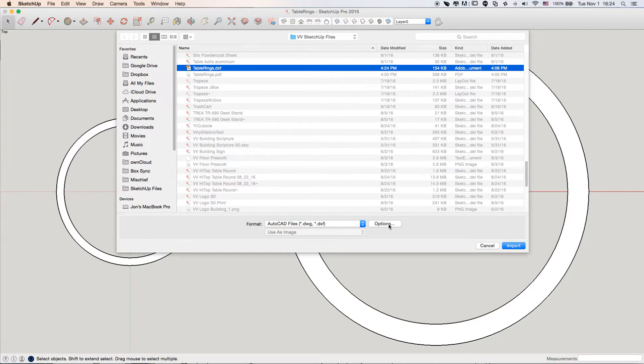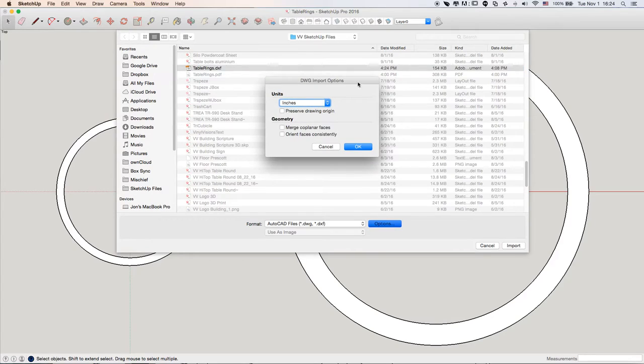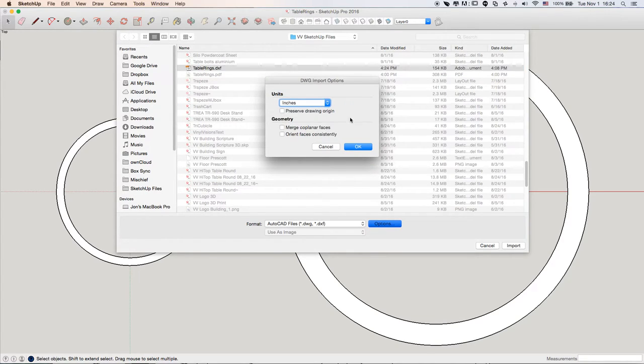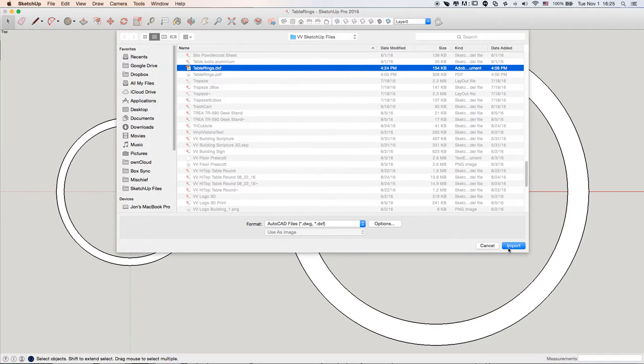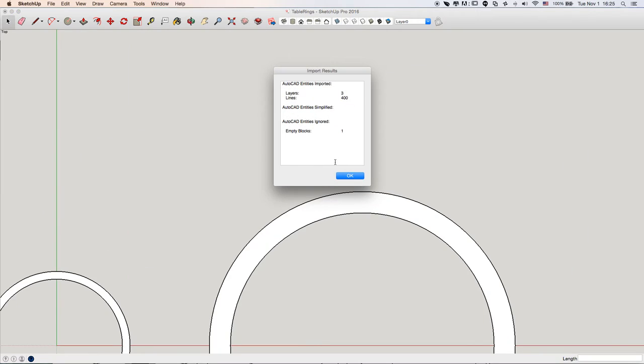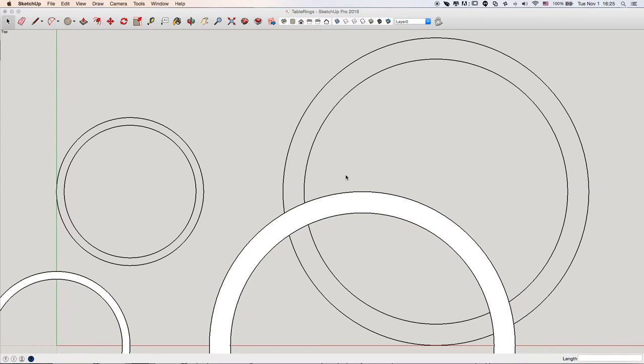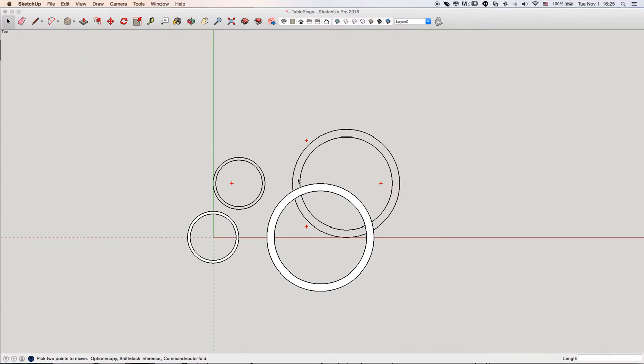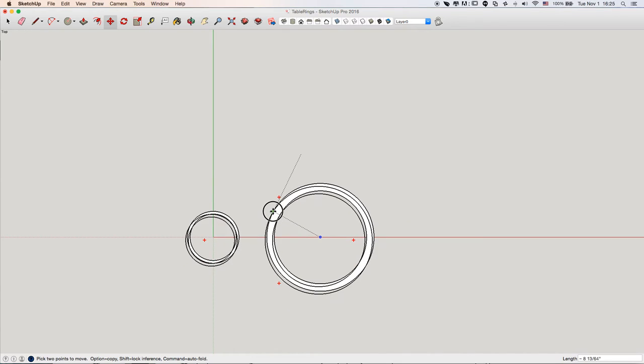Make sure you click on the Options, and make sure it's not in Feet, and whatever you exported it as. Click OK. Click Import, and it's the same size.